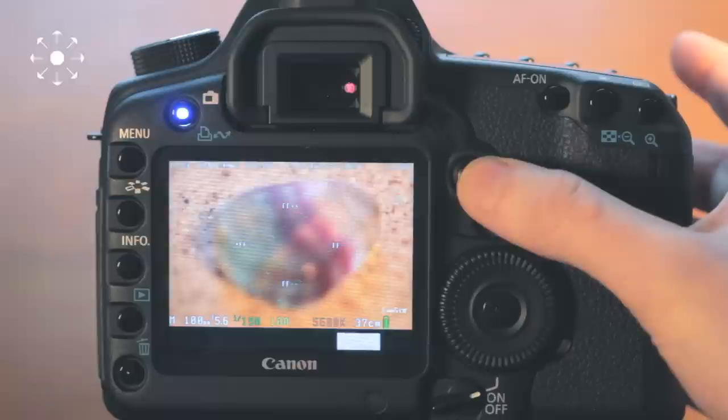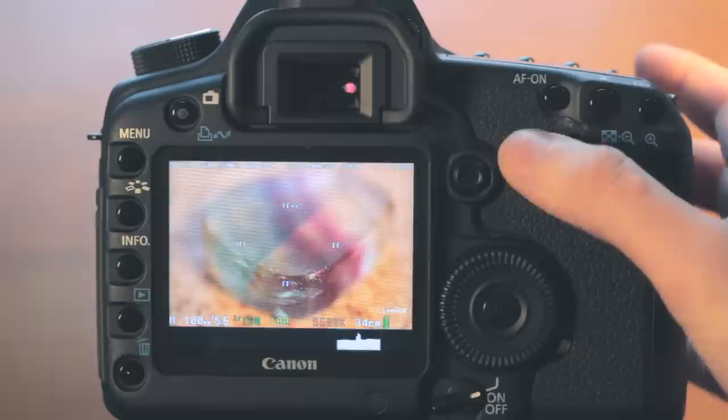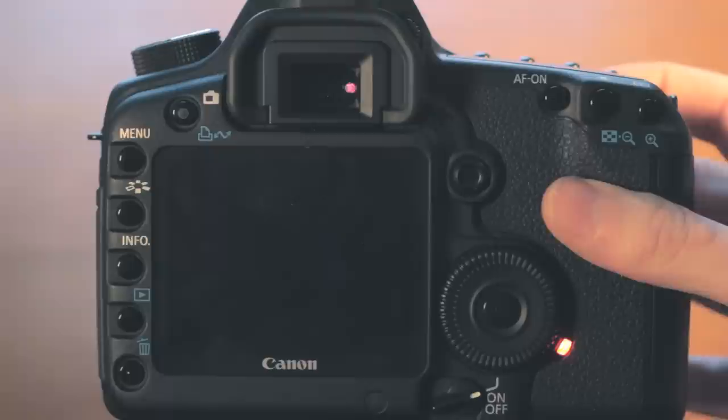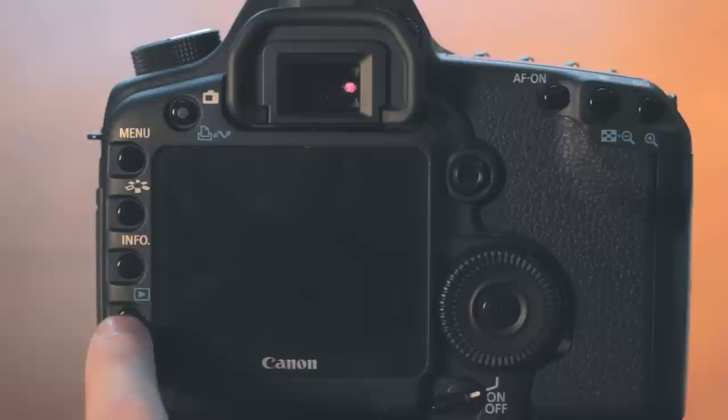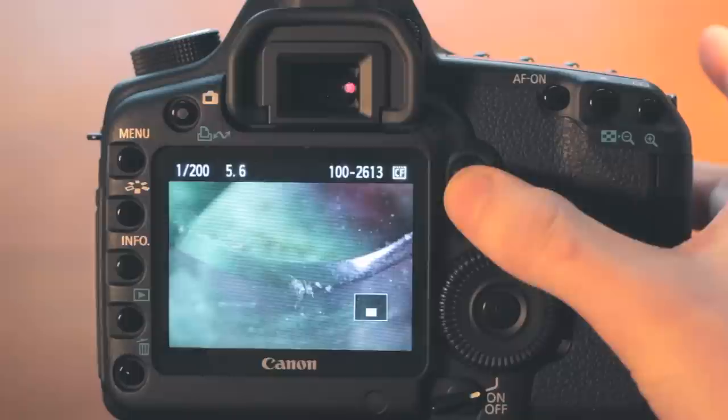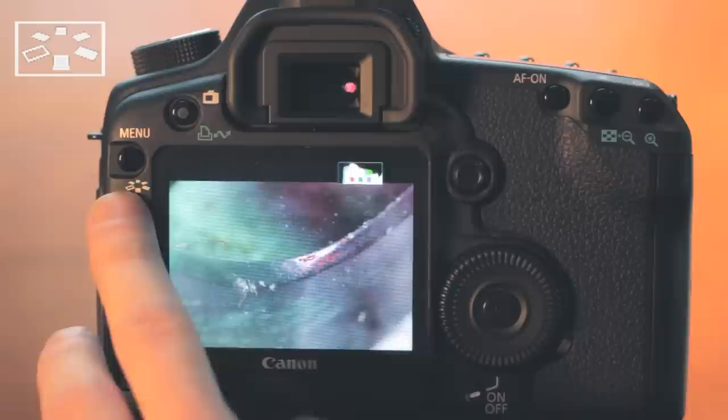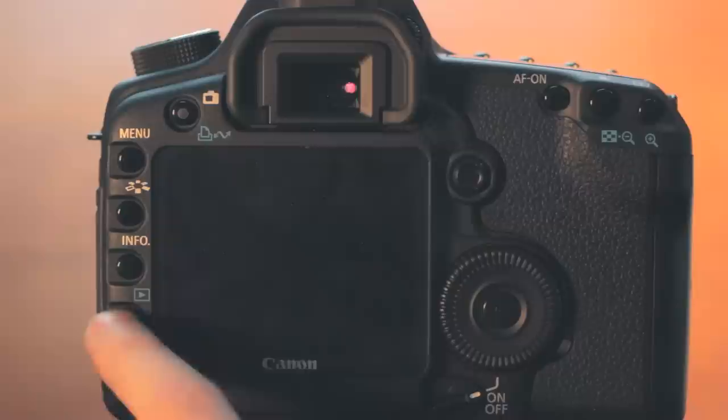Exiting the Magic Lantern menu, we are now going to set our focus points in live view using the multi-controller. First, we are going to select the edge of the crystal closest to the camera and take a test shot. In image review mode, we are going to zoom in and check our focus and exposure. Pressing the picture style button brings up our enabled Magic Lantern overlays in image review, showing acceptable focus and good exposure.